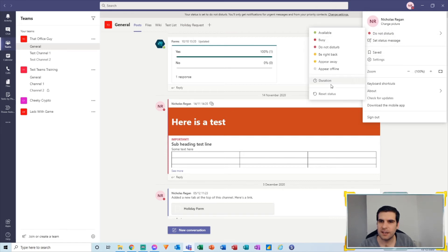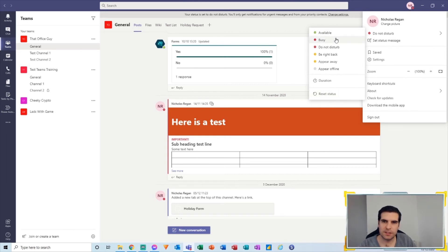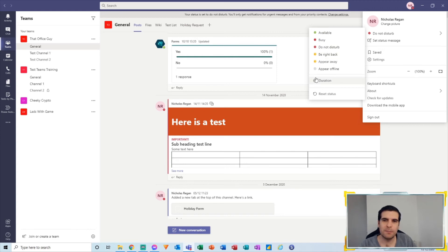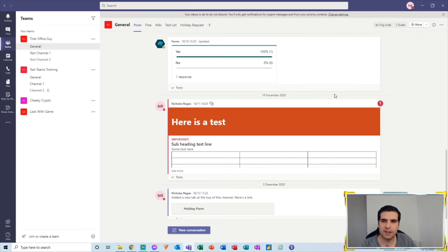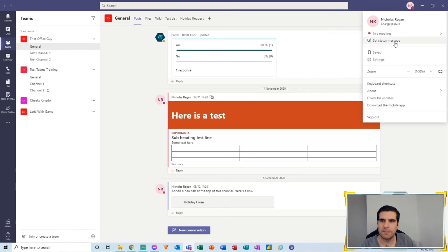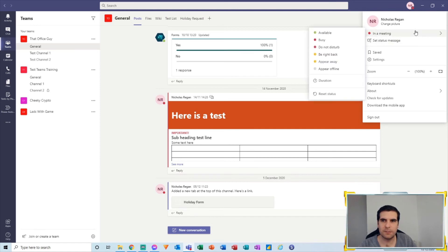And obviously we have the ability to reset this status at any time as well. So if we do not want to be disturbed or appear busy, be right back, appear away, offline—the ability to customize how long those statuses last for is really powerful within Microsoft Teams. I'm just going to go ahead and click on reset status and that's going to allow us to have this back to in a meeting, which is looking at my calendar where I should be in a meeting at the moment.